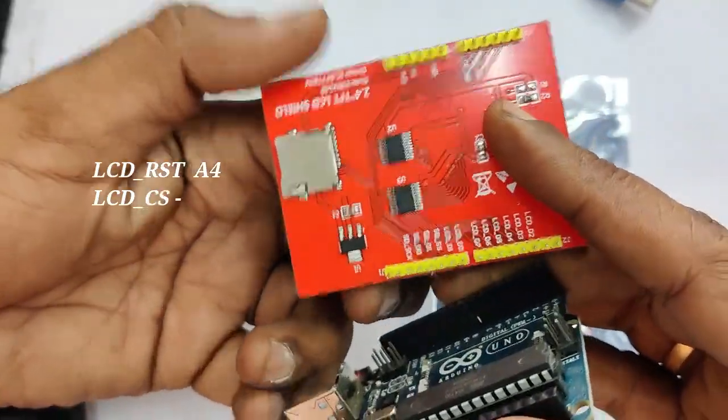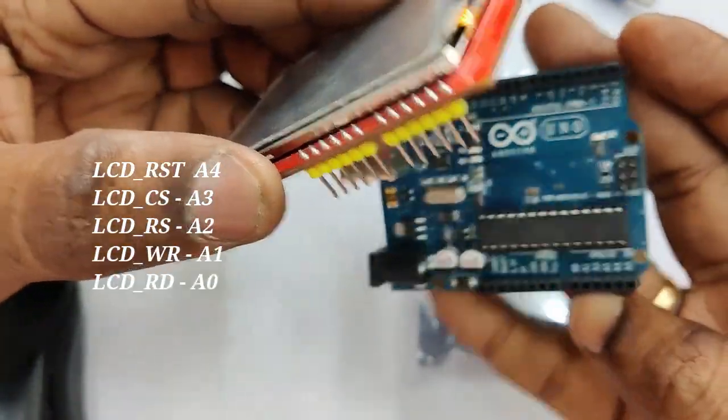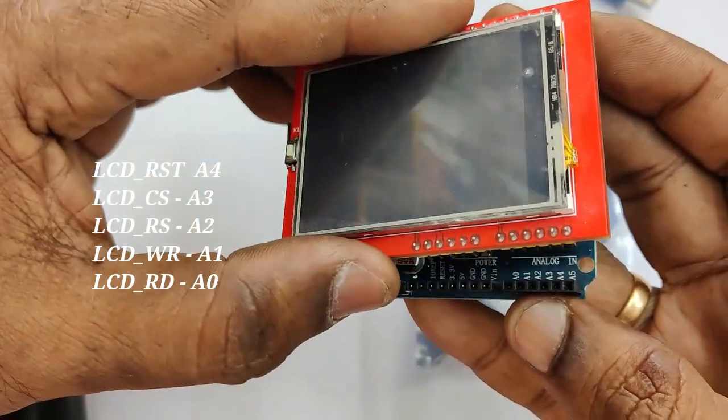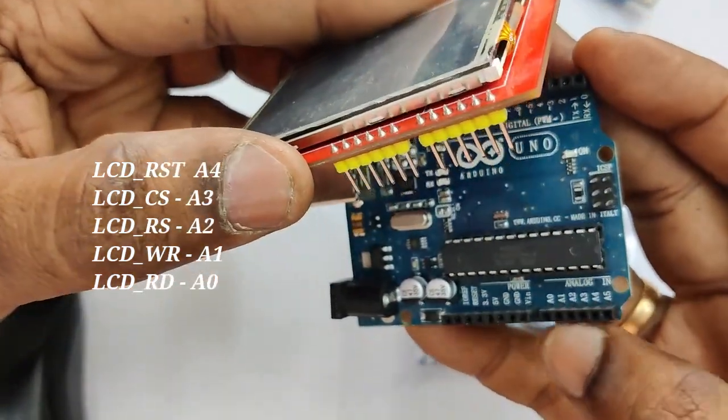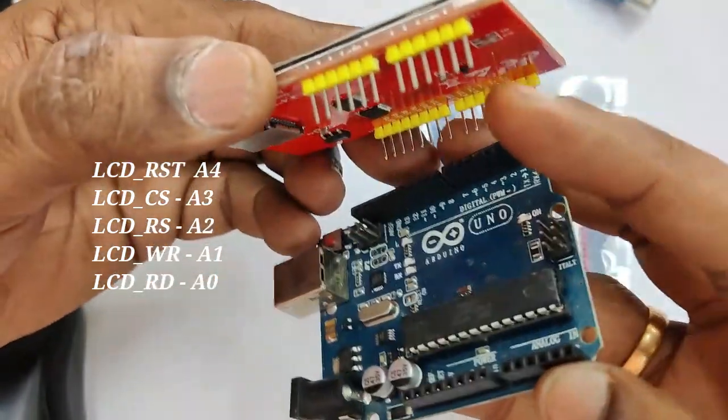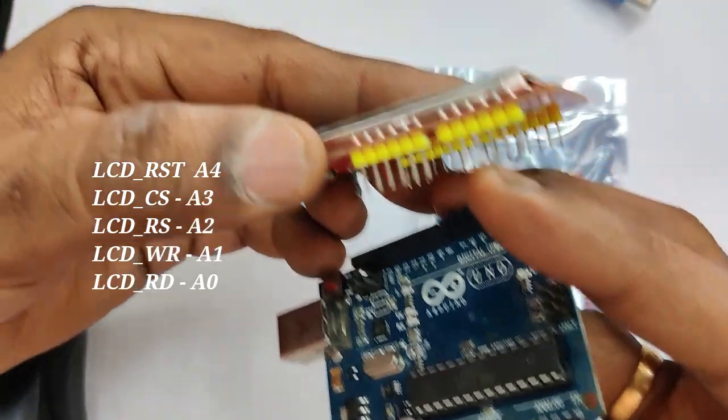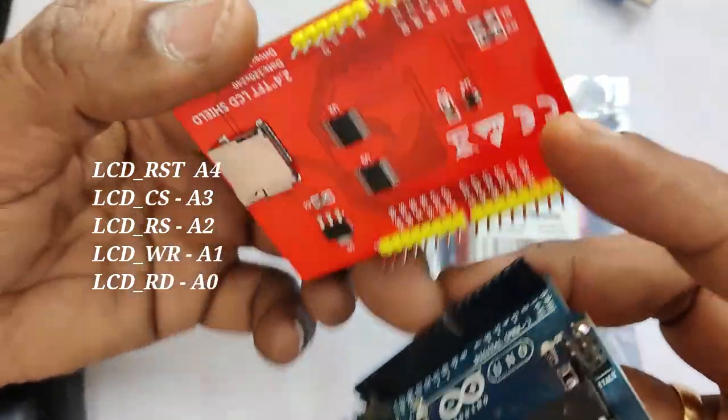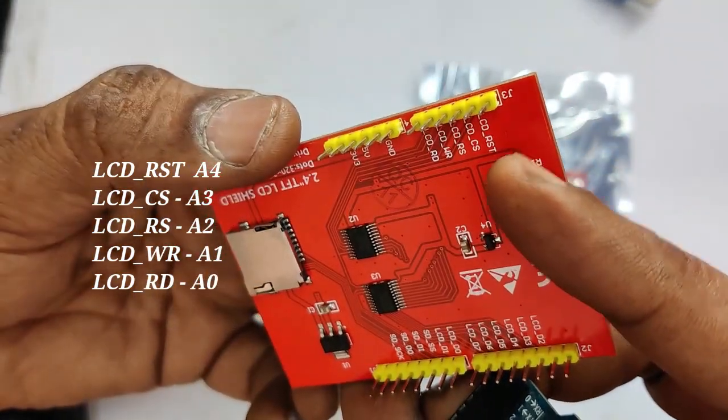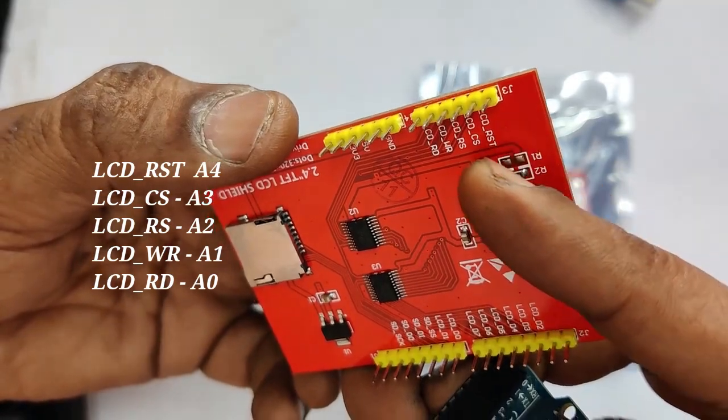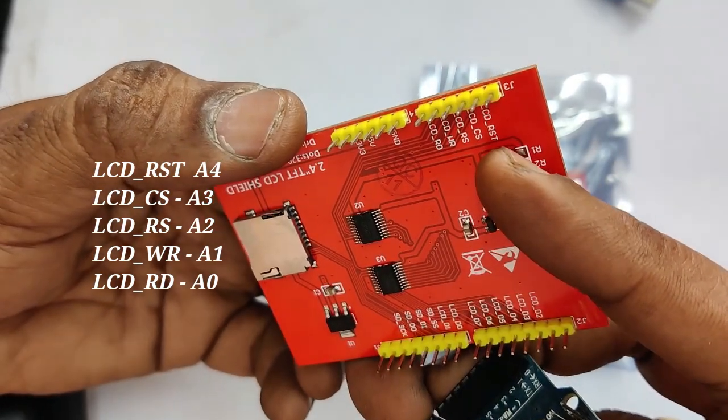You can see the LCD RST, that is the reset, is connected to A4. CS chip select to A3. RS register select to A2. Write to A1 and RD read to A0. A5 is not used. This is the bottom portion.